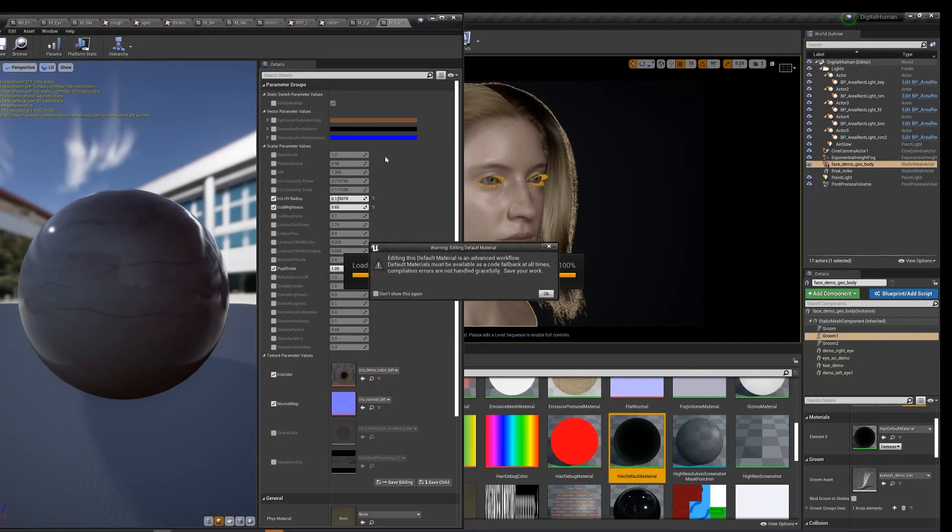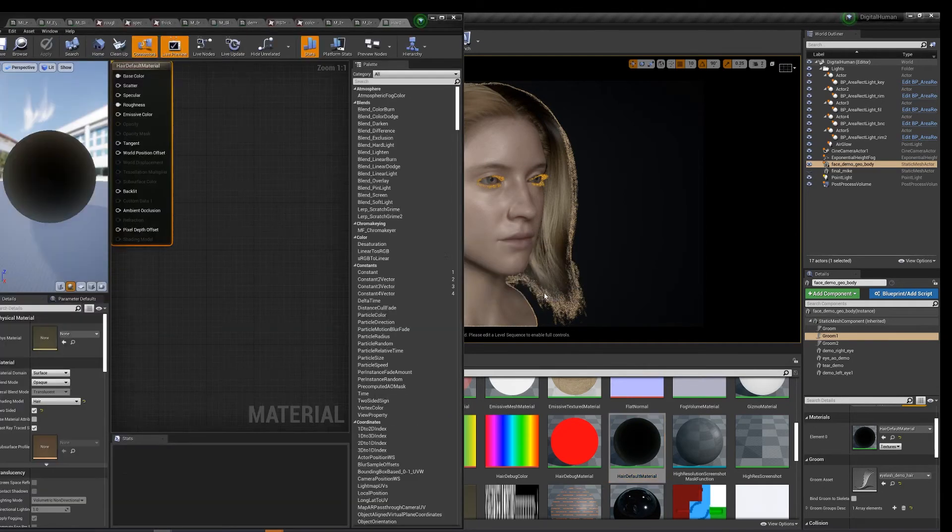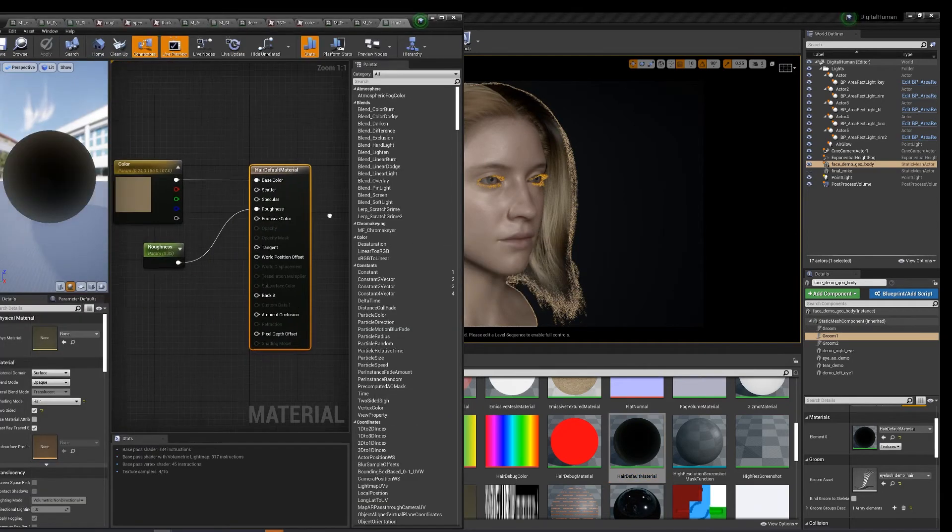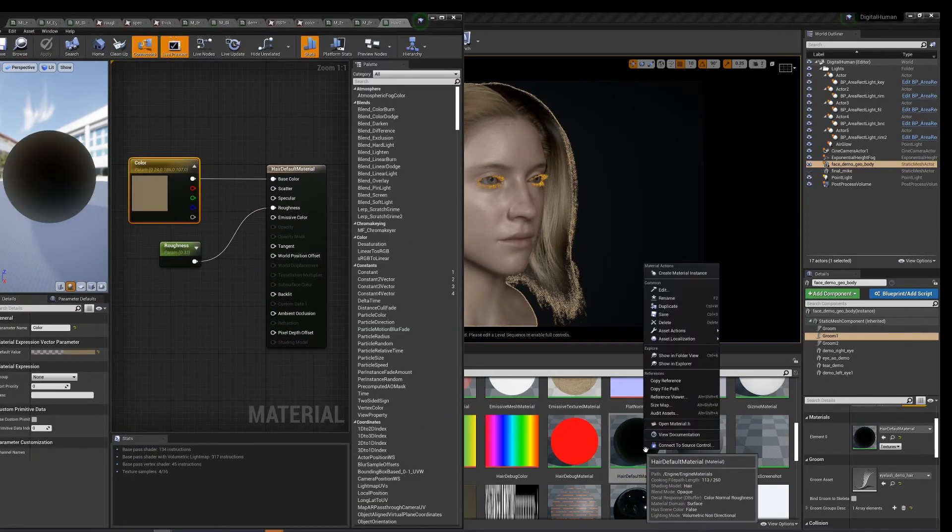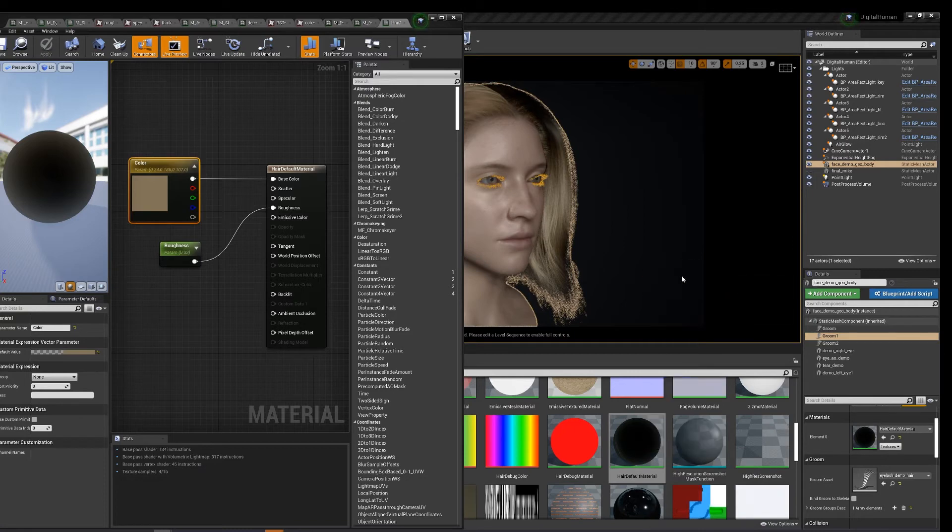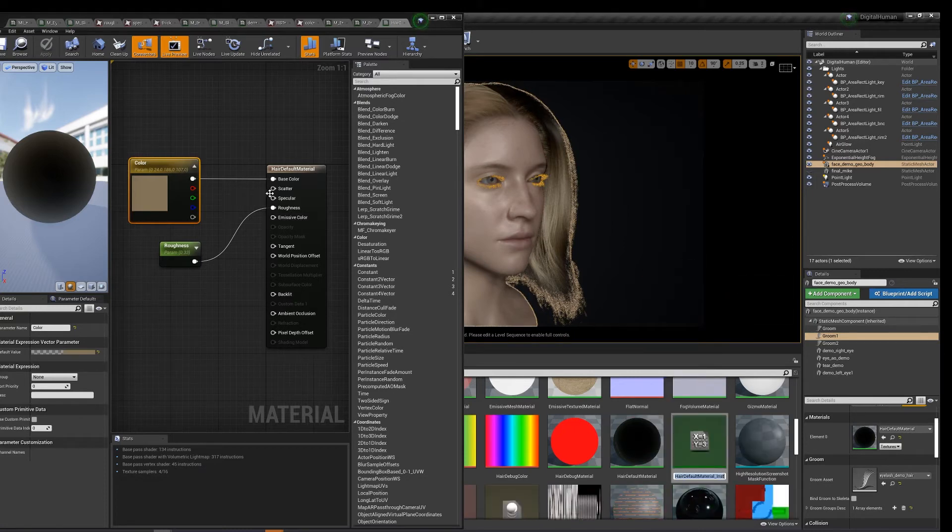Alright, let's create an instance of this since it's got our parameter for color. Just rename this eyelash.